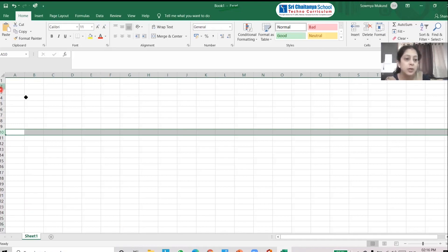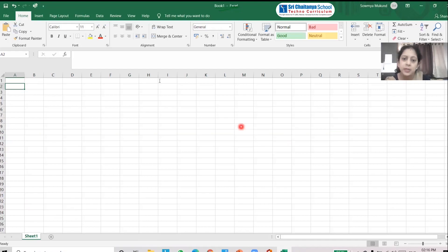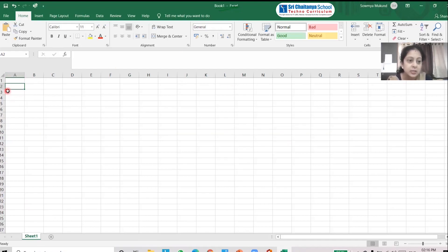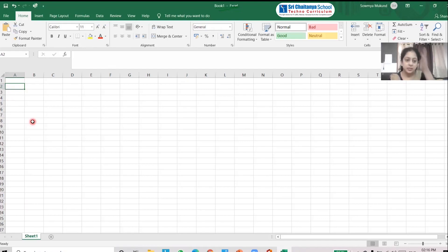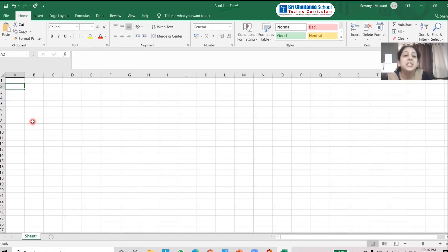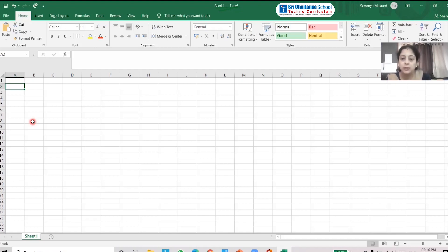There are many columns and many rows. You can see a green box highlighted here — this is the intersection of a column and a row. This intersection is called a cell.